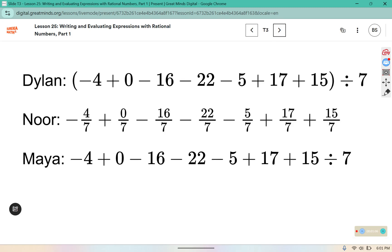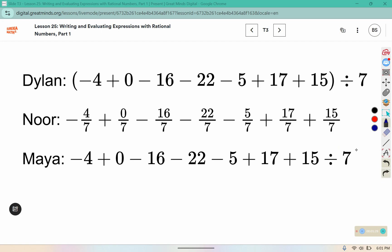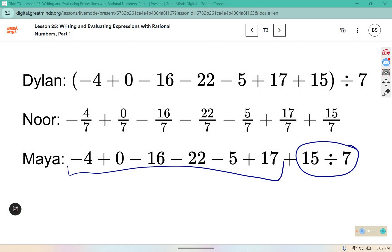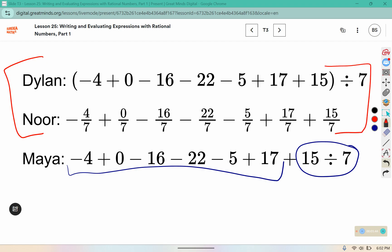Here I have three different people's versions where they attempt to find the average. You can see Dylan grouped all of the temperatures together and then divided by seven. Nor divided all of them by seven and then added them together. Maya did not group the numbers together, so by order of operations, this is only going to divide the last one by seven. In this specific problem, Dylan and Nor both have correct methods for finding the mean by including parentheses. Dylan is dividing all of those values by seven. However, Maya is only dividing the last one.